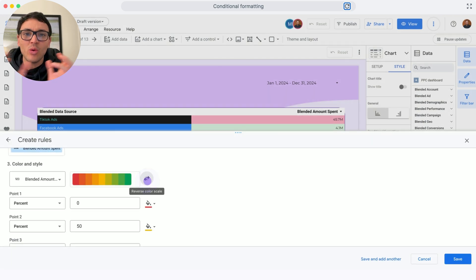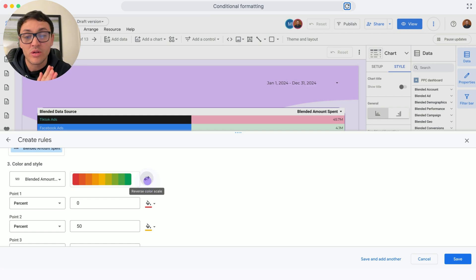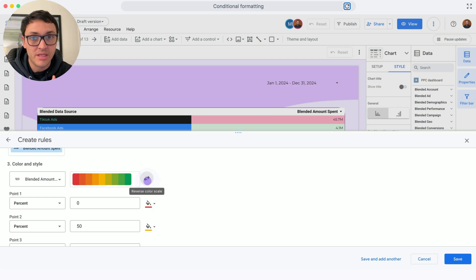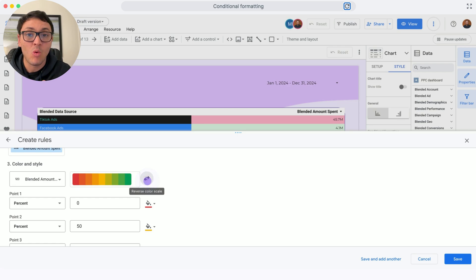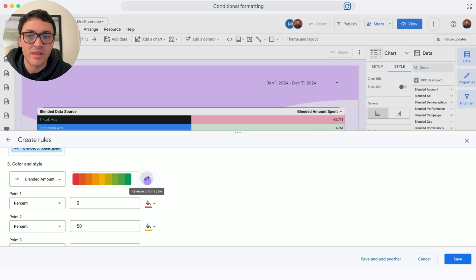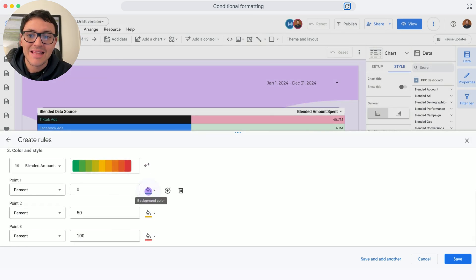First, I can switch the scale. The lowest color is actually green, and the highest color is red. Because in this case, I want to express ad spend as a bad thing, so it should be in red. So I will switch this.